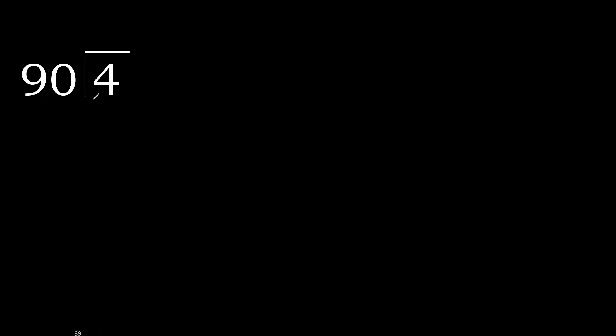4 divided by 90. 4 is less, therefore complete, always complete with 0.